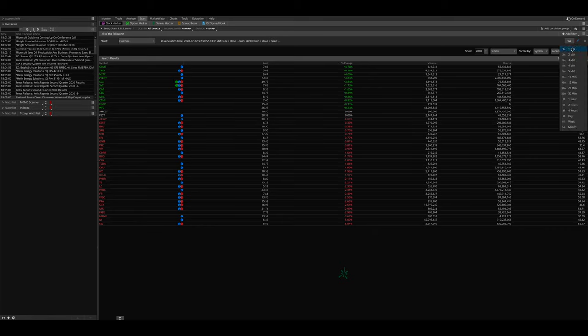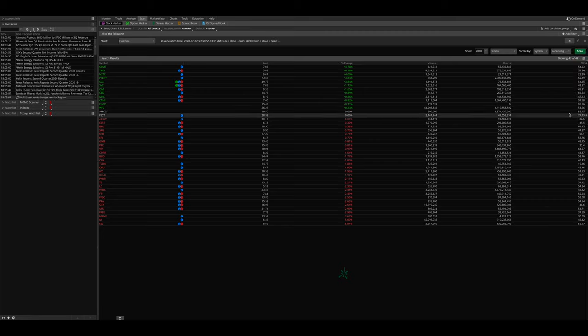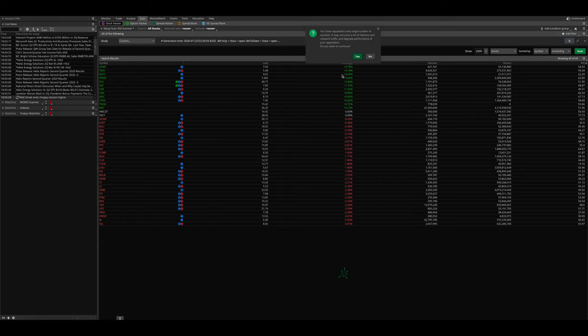Then you want to head over here and you can basically choose whatever time frame you want to your liking — weekly, monthly, daily. I'm going to choose daily for this purpose. And then you just hit scan. And let's see what results we get.